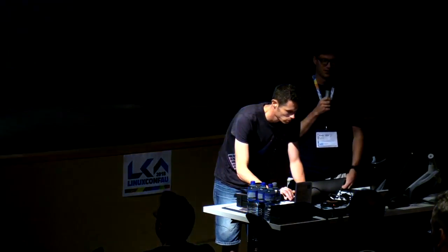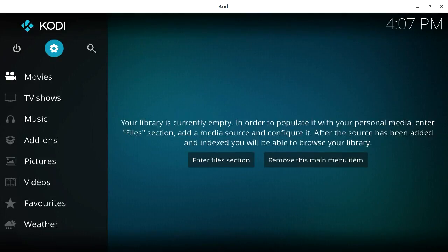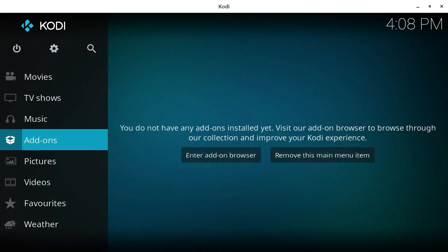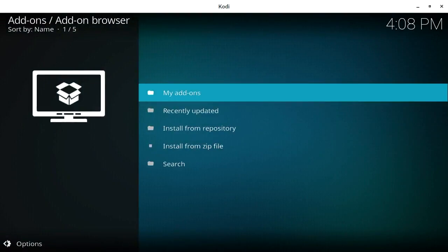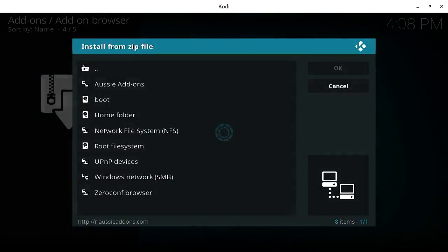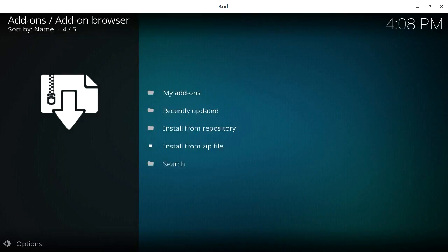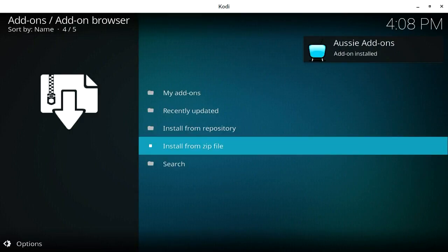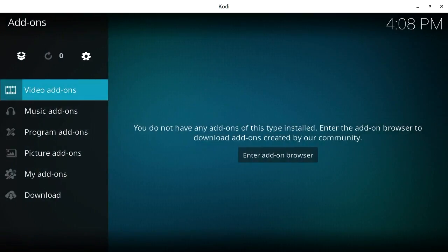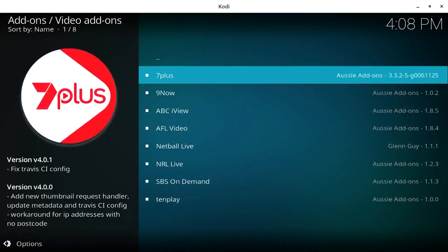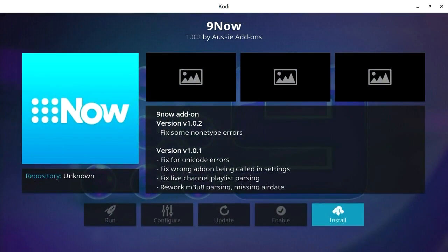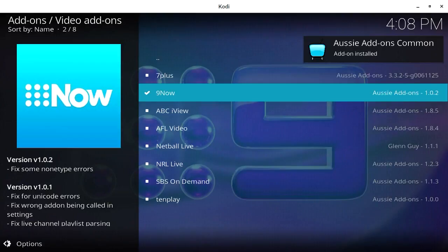We'll give a quick demo of that now. I've got a Kodi set up here — a fairly fresh installation. We're going to install the Aussie Add-ons repository, pulling it from our website, and then install the 9 Now add-on from that repository. You should see it pop up — it's installed the DRM helper dependency as well.